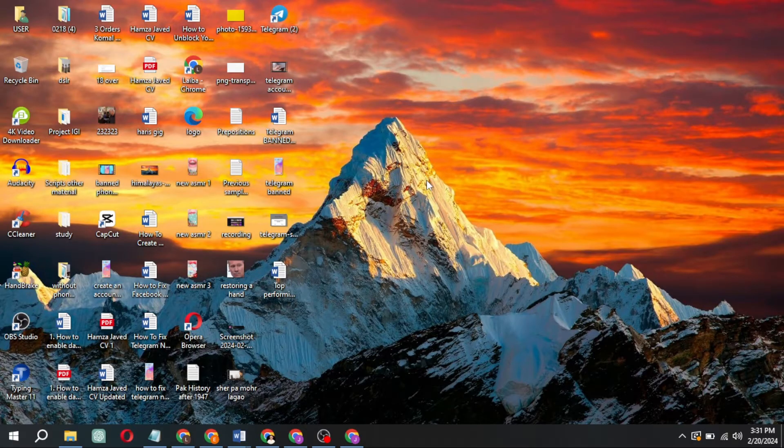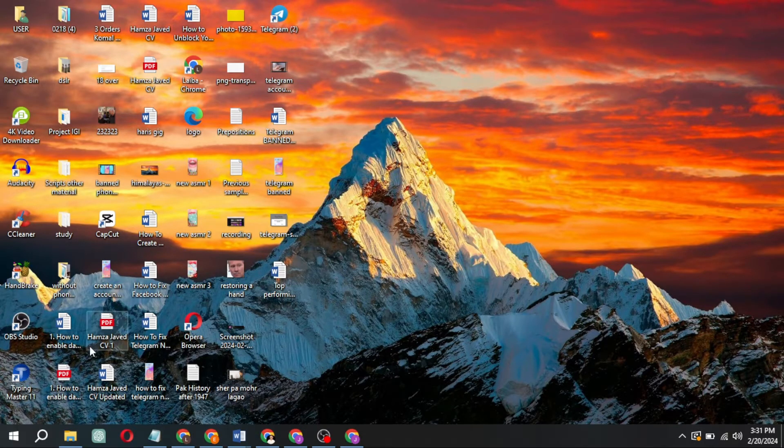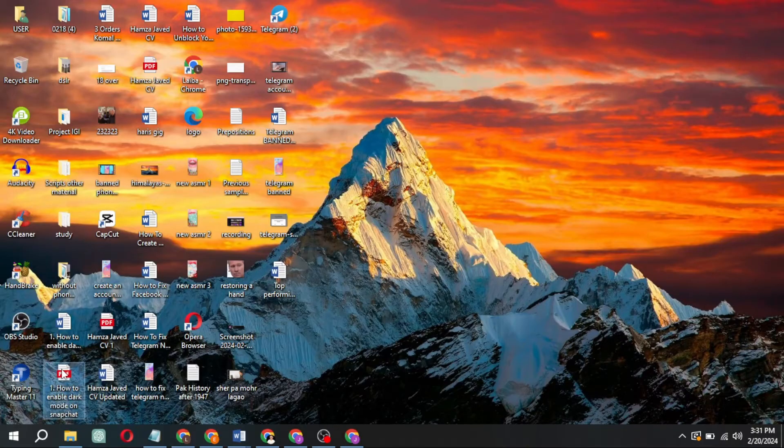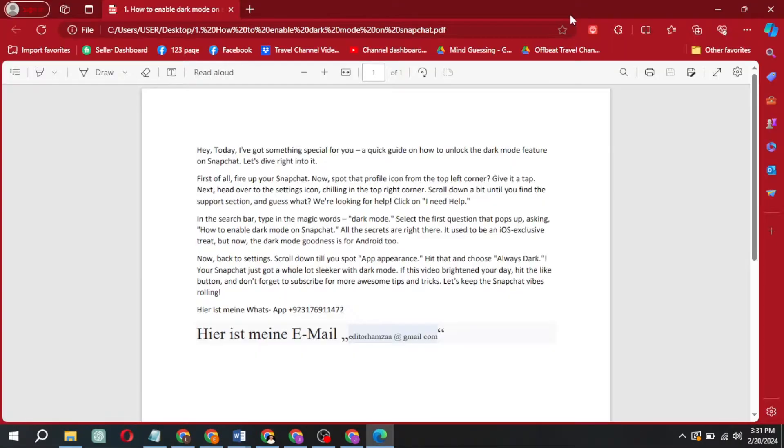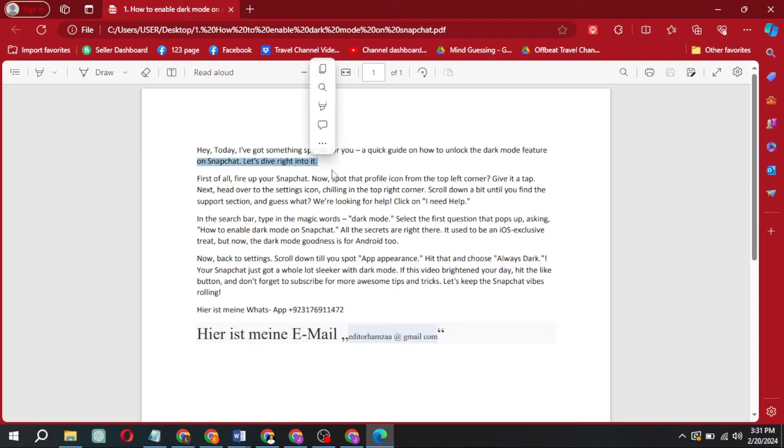Let's kick things off with the first method. Open a PDF file that you're itching to edit. Now, attempting to edit a PDF directly might feel like hitting a wall. But fear not, we're breaking through.